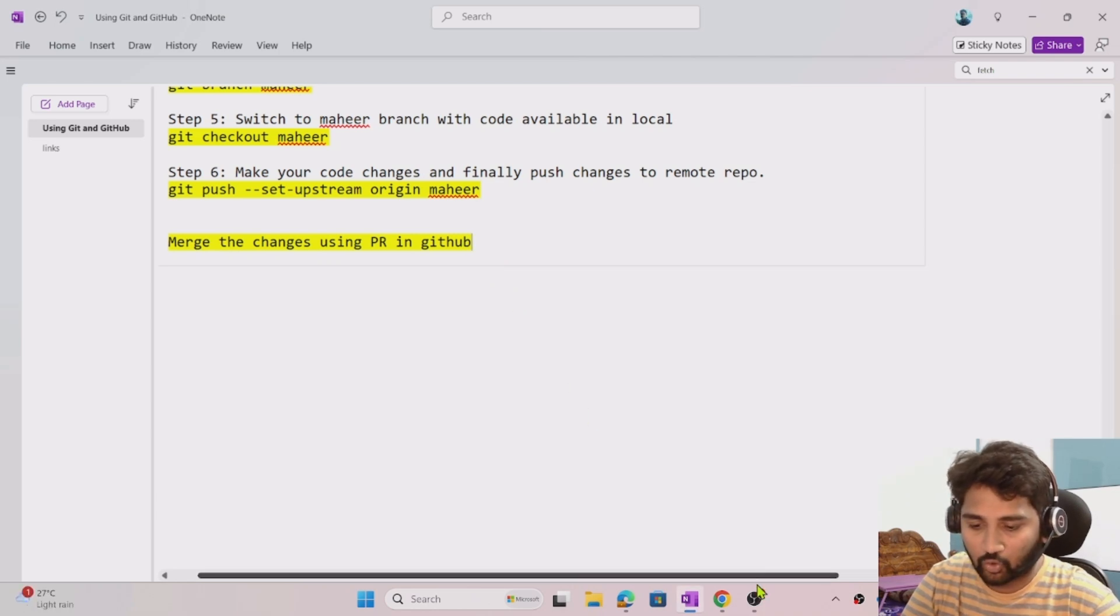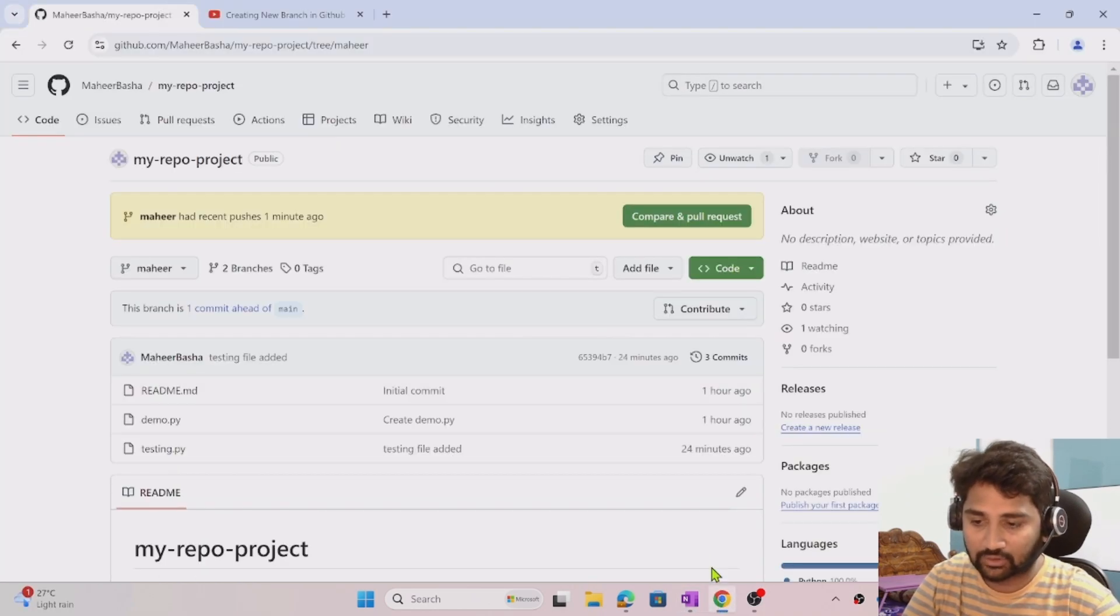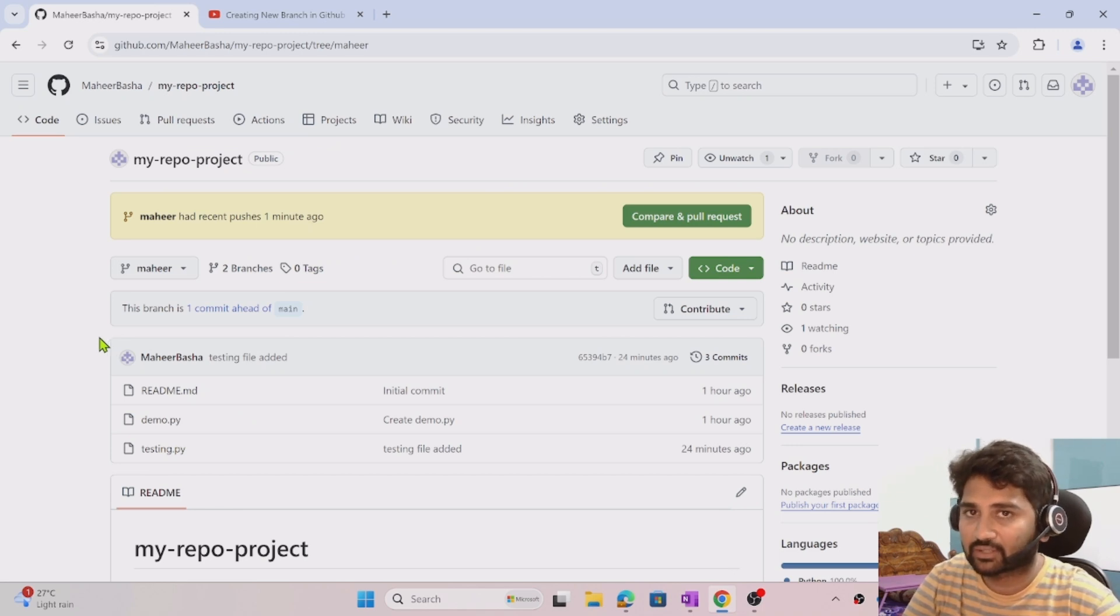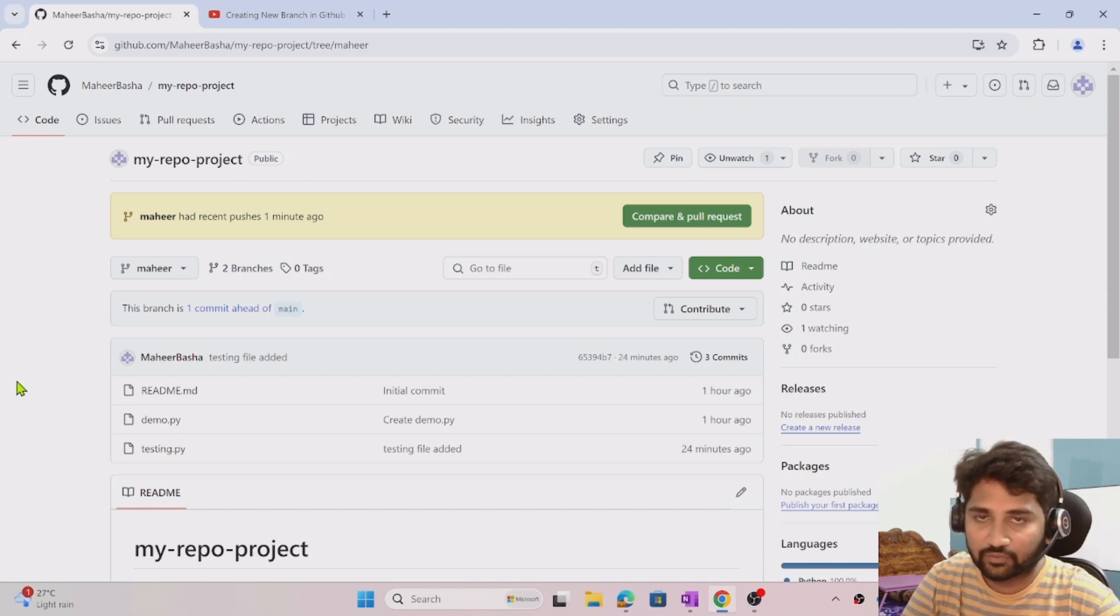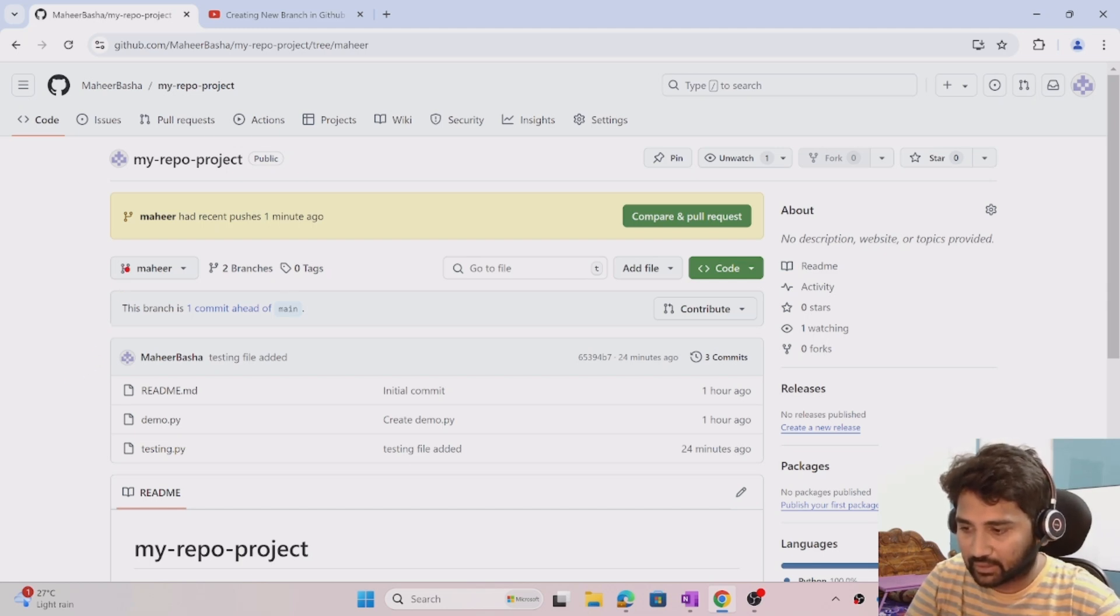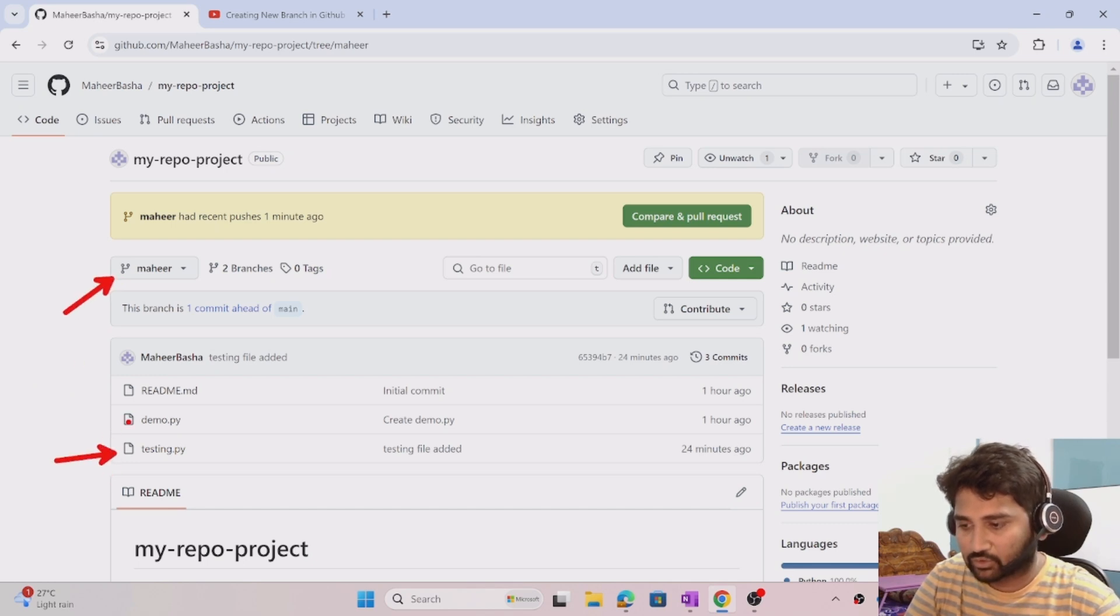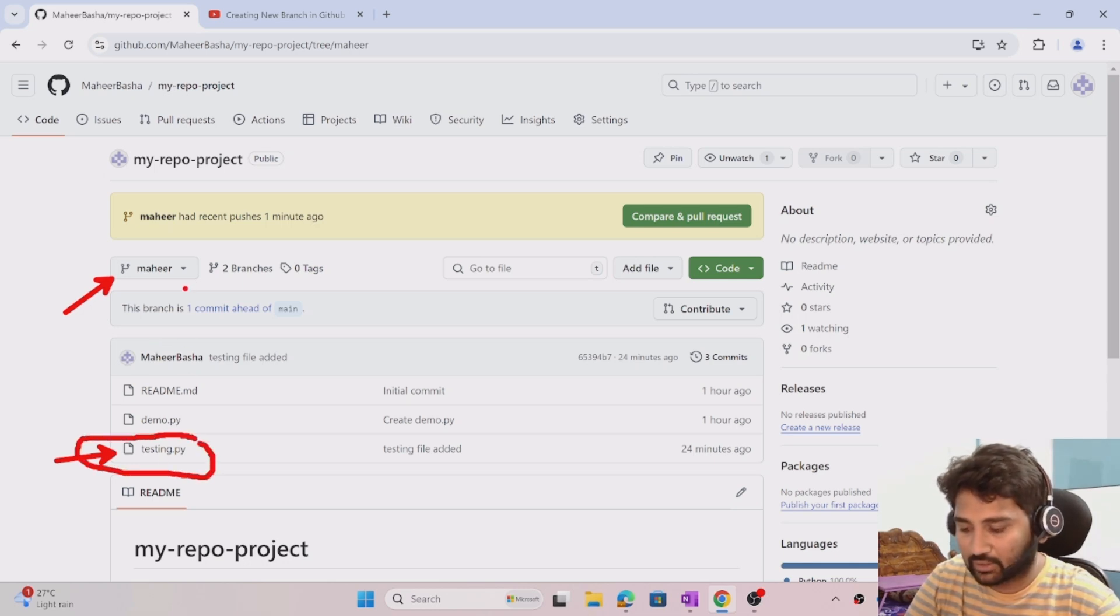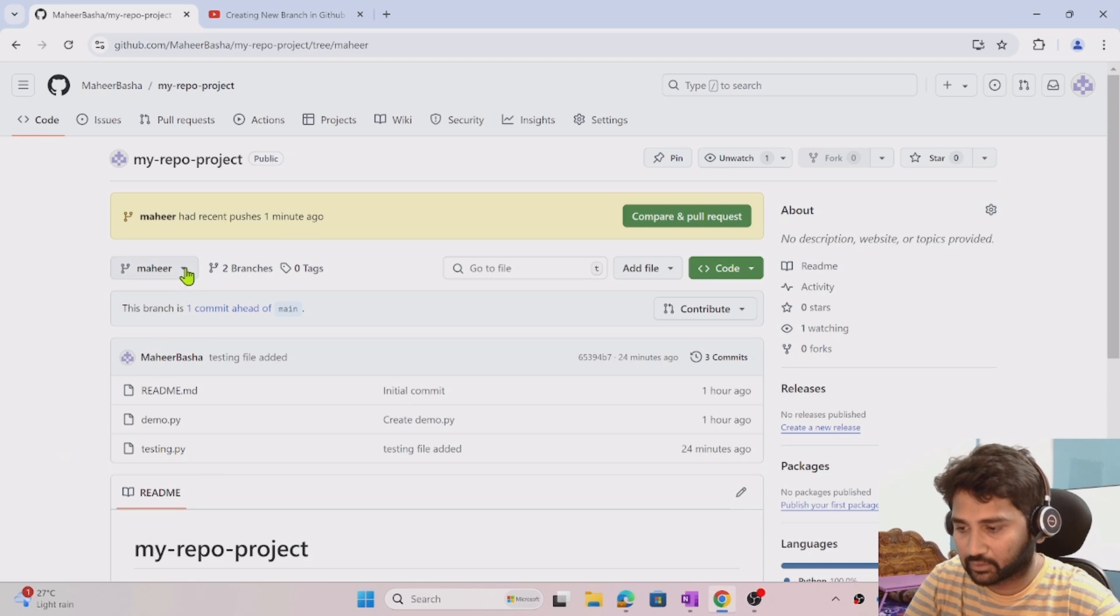I hope you've watched my previous video - if not, please watch that first. In our previous video, we created a branch called Mahir and added some changes. The main branch doesn't have this file - it's available only in the Mahir branch.